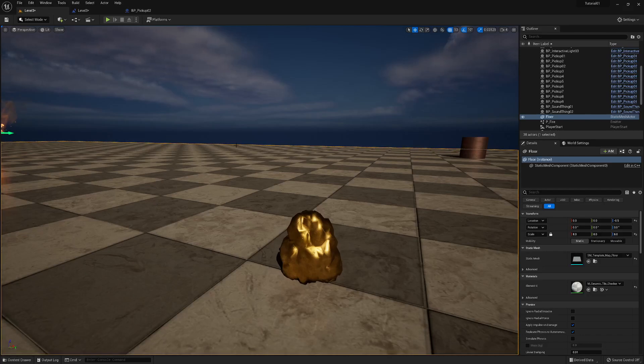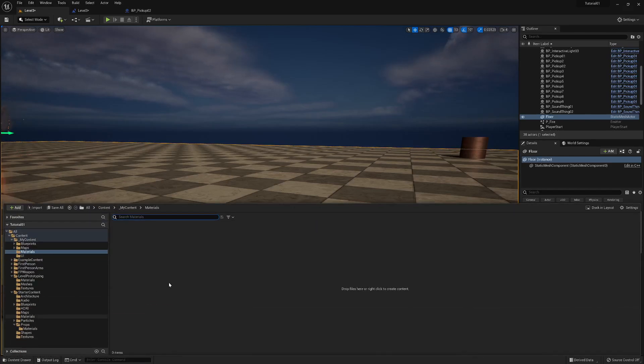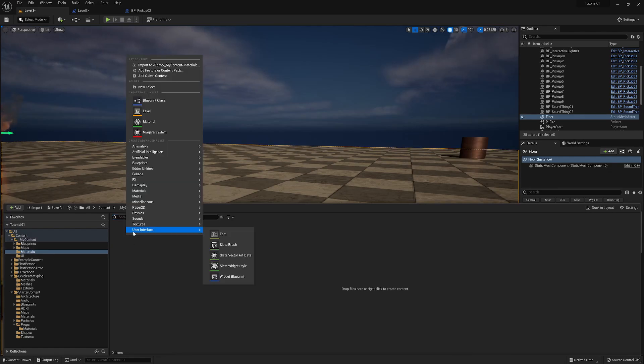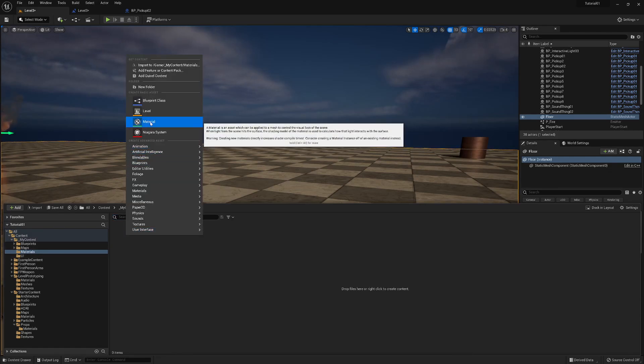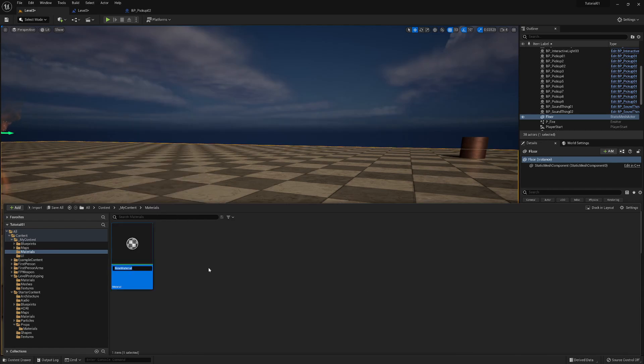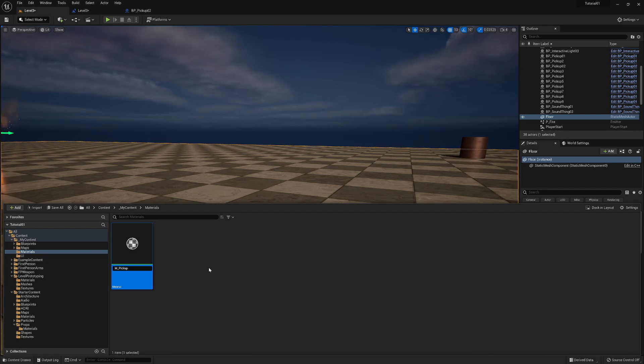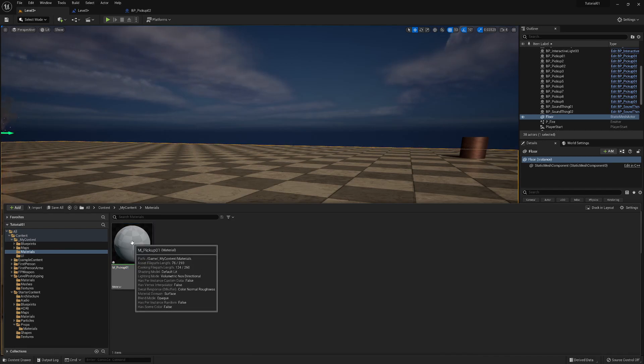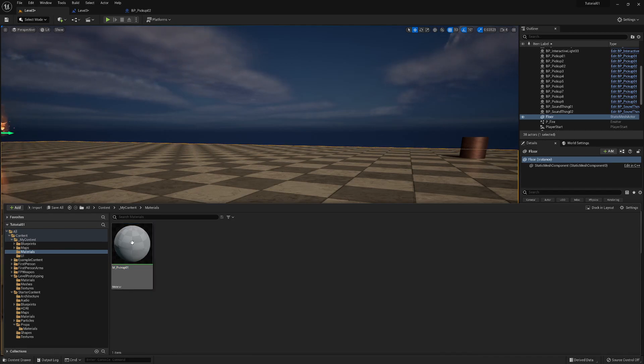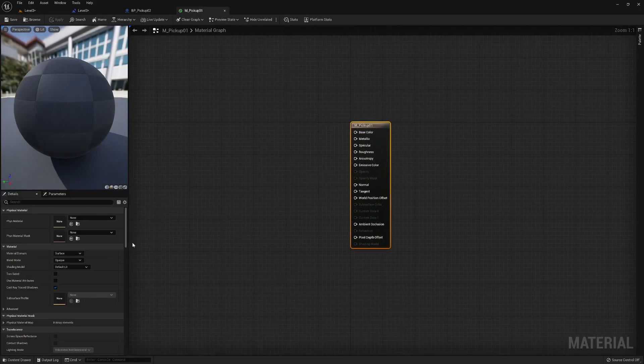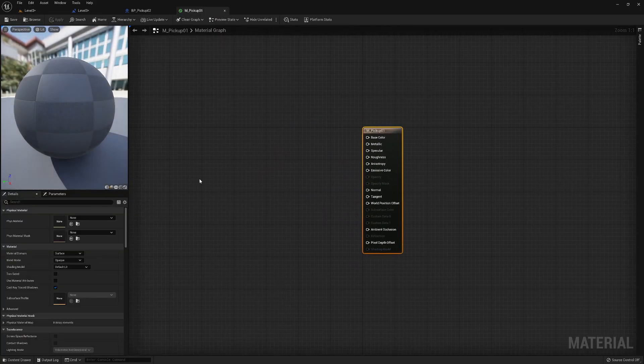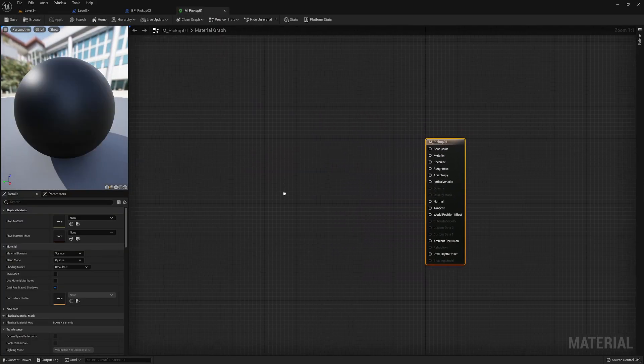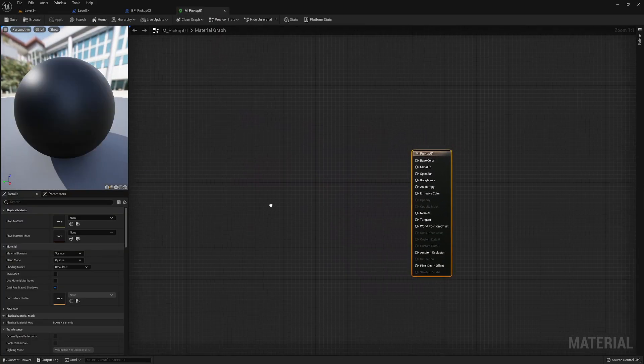Okay, welcome back. So last time we created our materials folder. If I right click on here, I can go and select material and just say M underscore pickup 01. And Ctrl Shift S just to save that. I just like to save them beforehand in case something goes wrong. Never does, but in case something goes wrong.